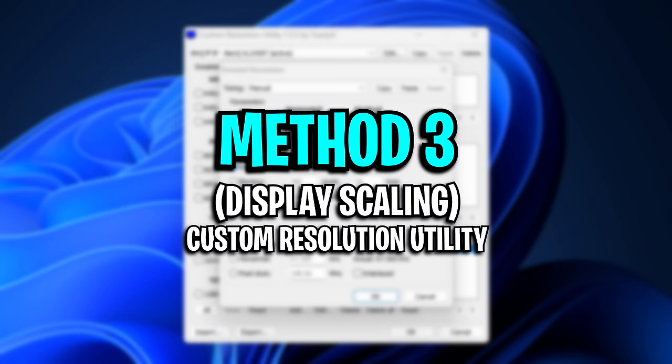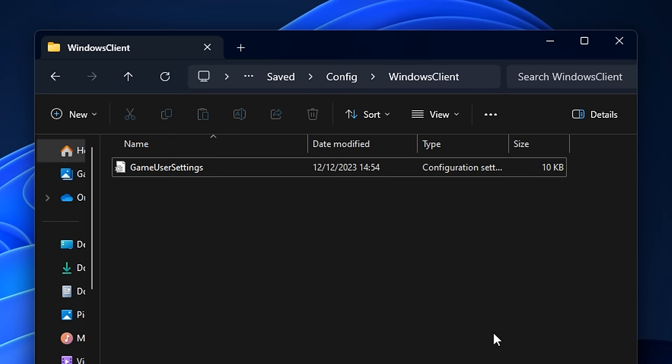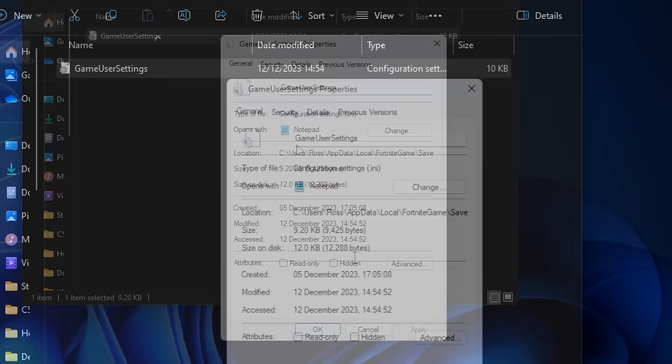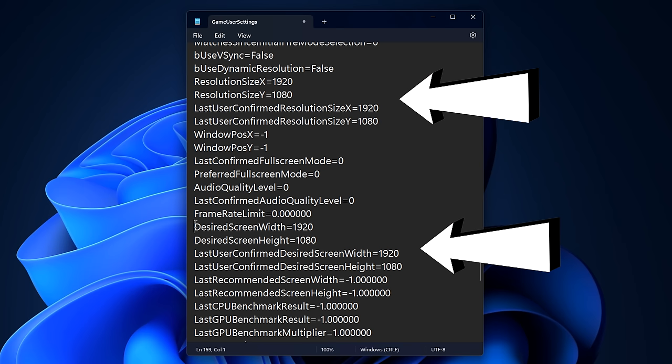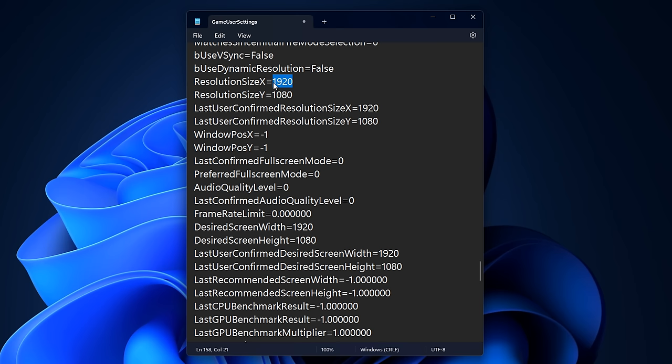Moving on to method number three — display scaling. To begin with, find your config or game user settings file, right click on it, enter the properties, and make sure the read only box is unchecked. Then click apply and OK. After you open your config, scroll down to the resolution sections — there'll be a first section and a second section. Ensure that both of these have your native resolution in them and not a stretched res, so either 1920x1080 or whatever your native resolution is.